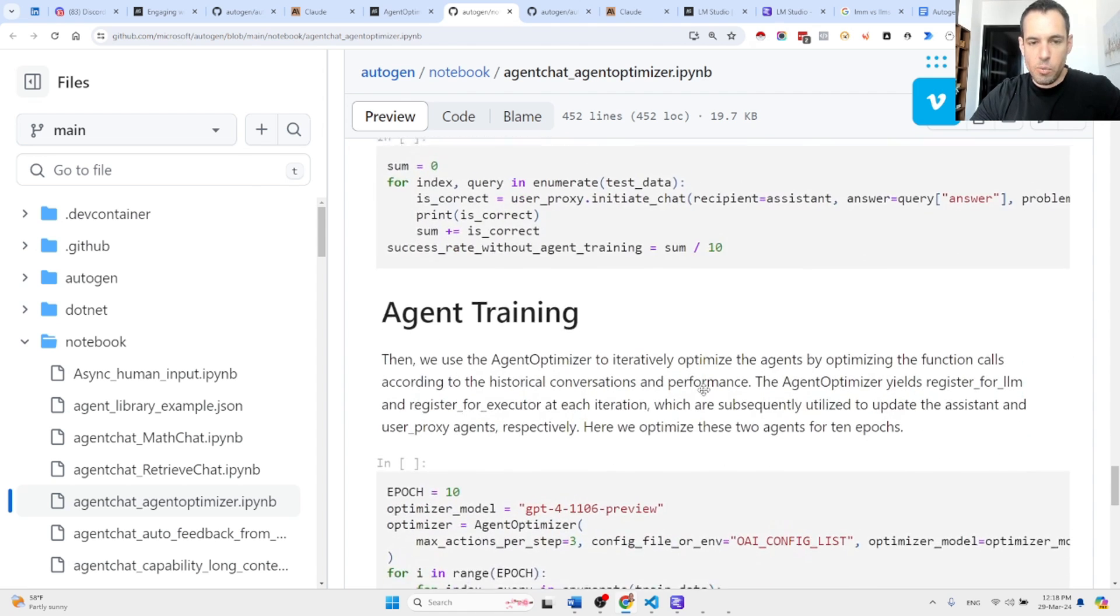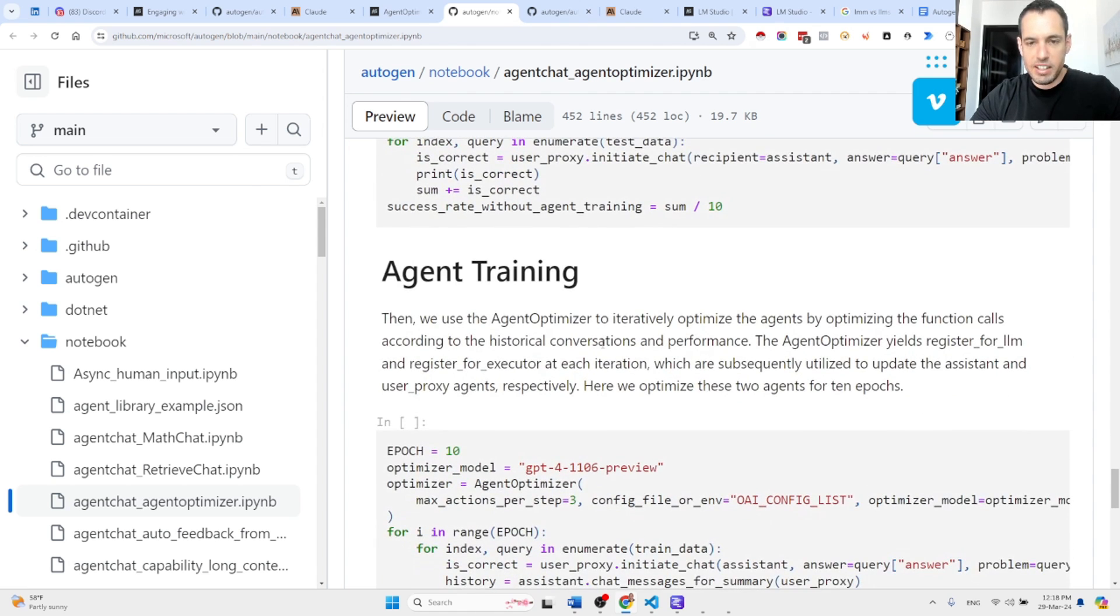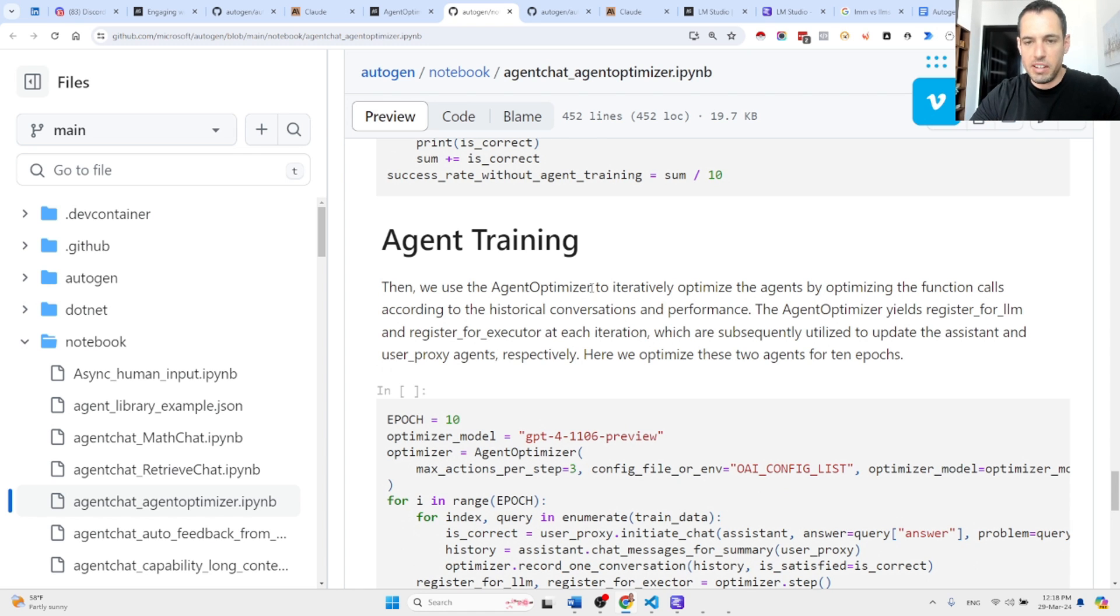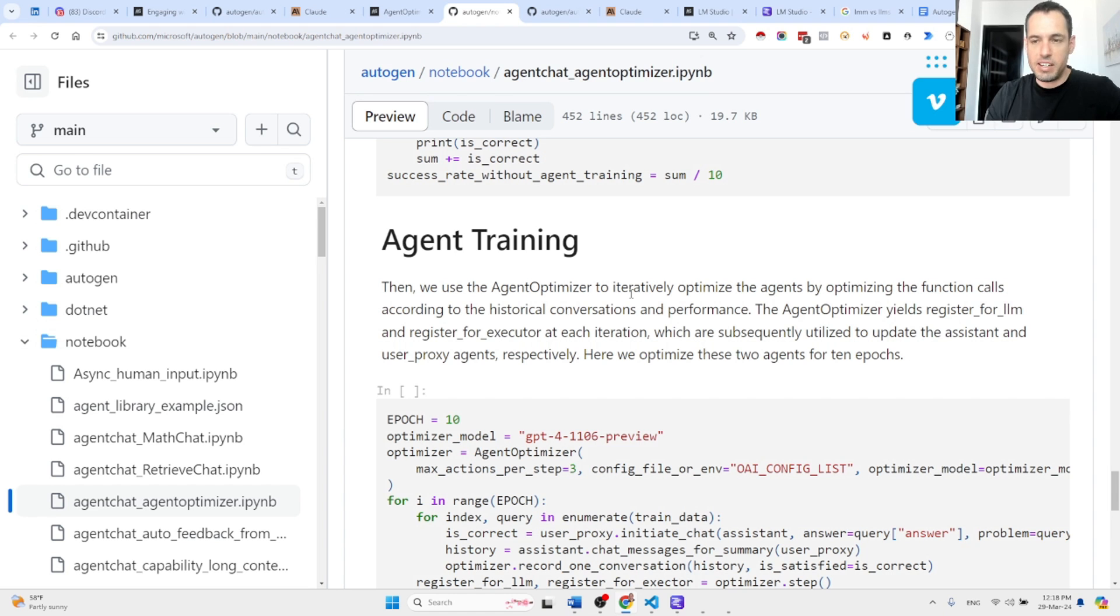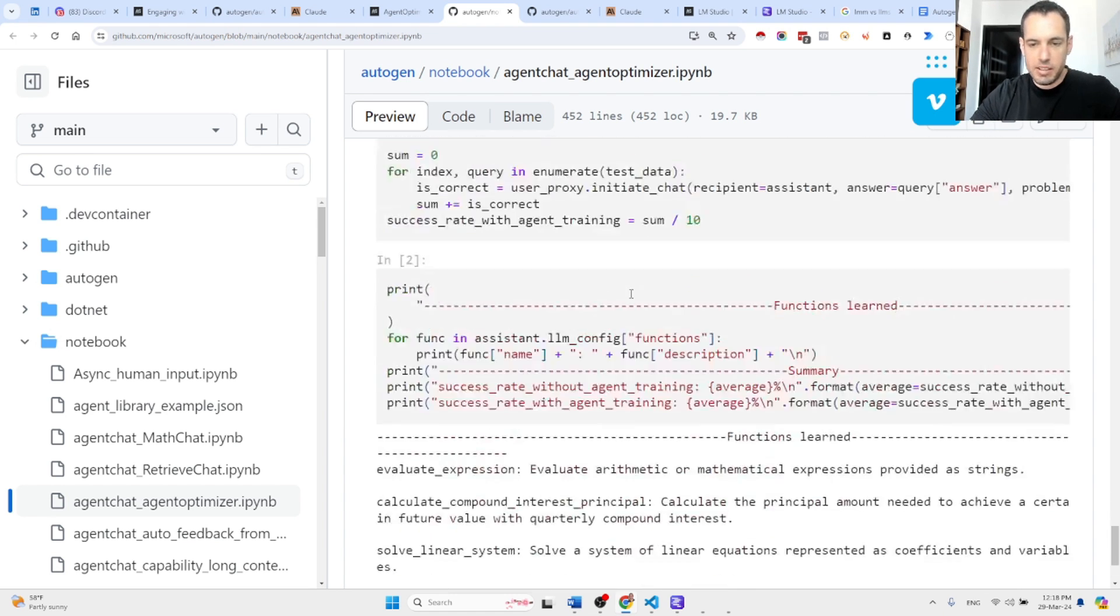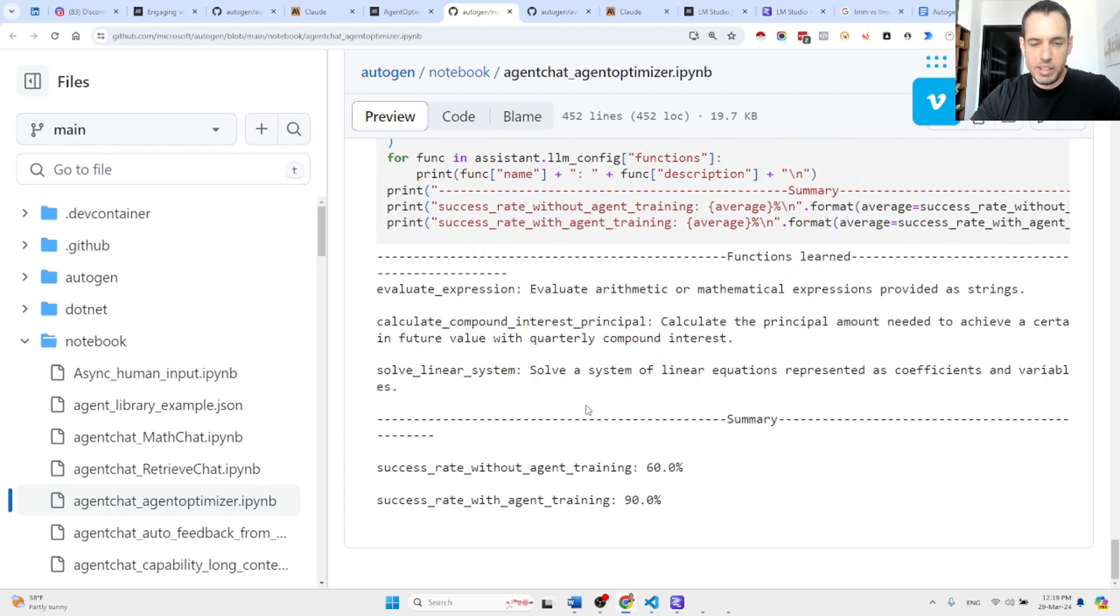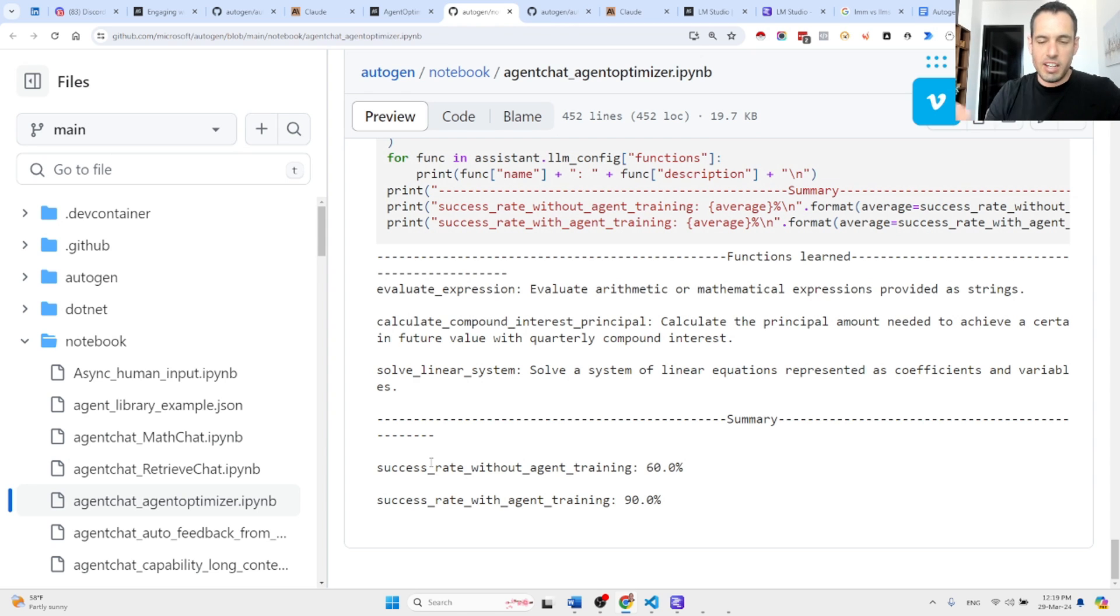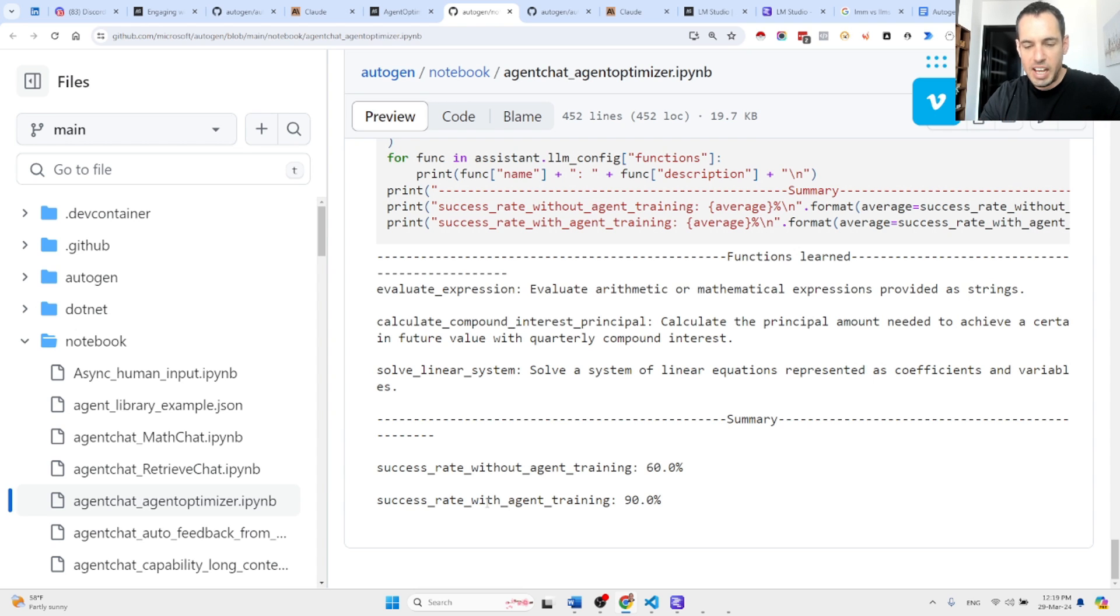And what was interesting is when they use the agent optimizer to iteratively optimize the agents by optimizing the function calls, it was able to yield better results. So this is the success rate: success rate without agent training was 60%, and the success rate with agent training was 90%.